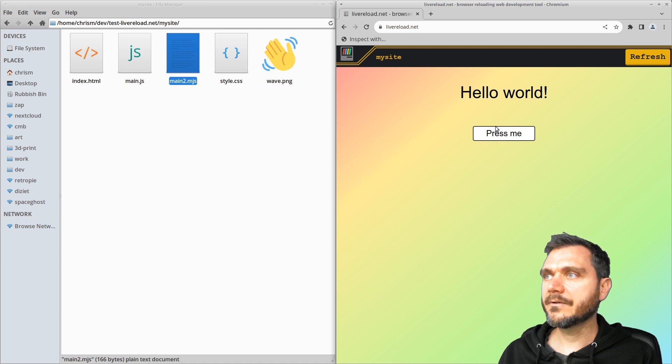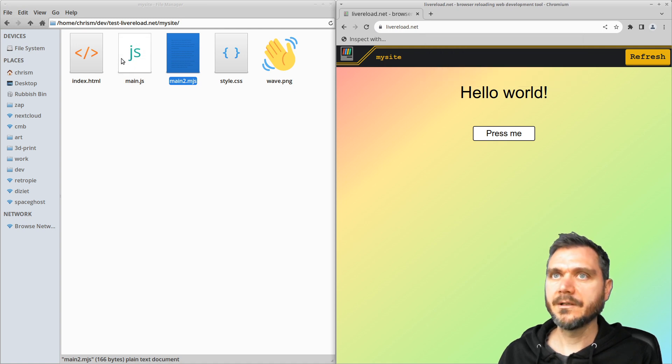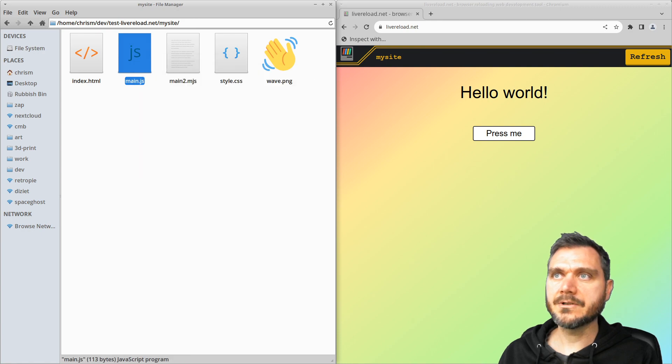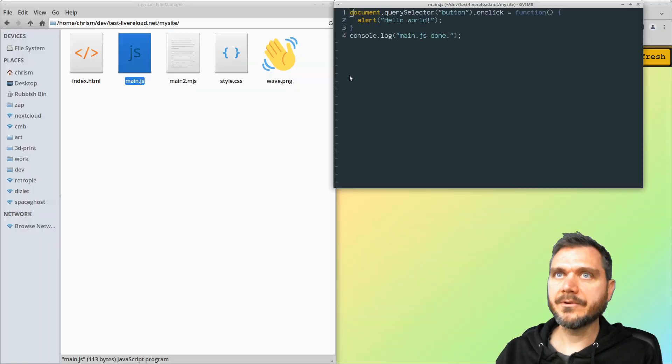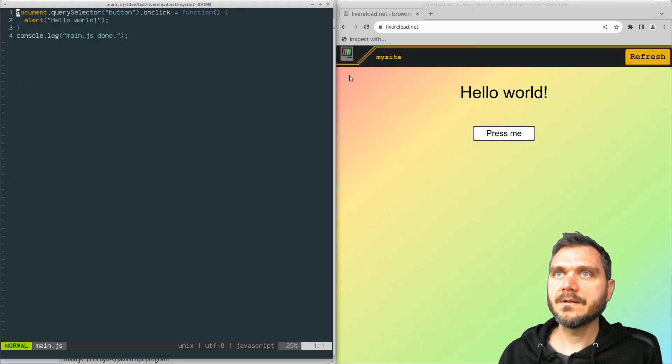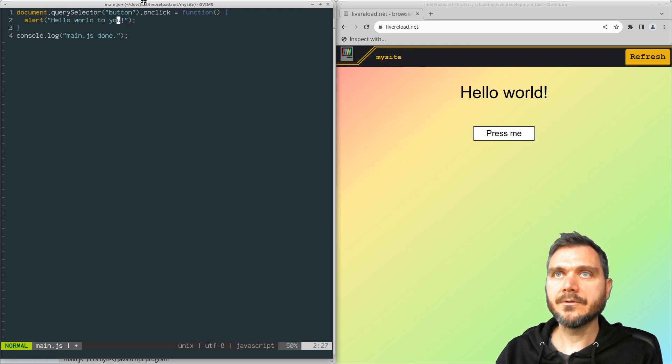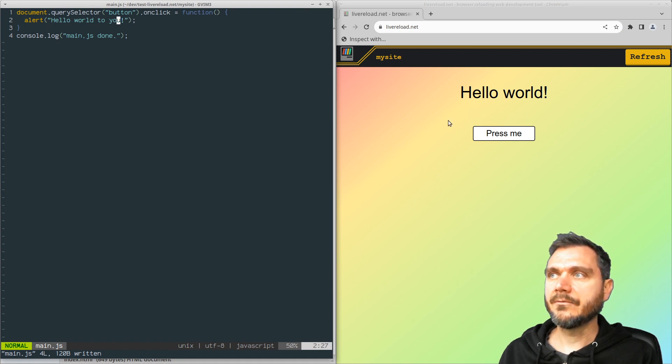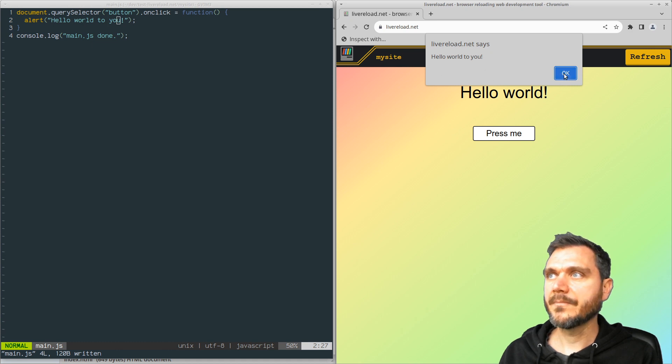So now what about JavaScript? If we click on this press me button, we get an alert that says hello world. And we can also edit the JavaScript and just like with the CSS, when you change the JavaScript, hello world to you and save it, it's refreshed that here, but it hasn't refreshed the index.html. So you can retain the state of your app.